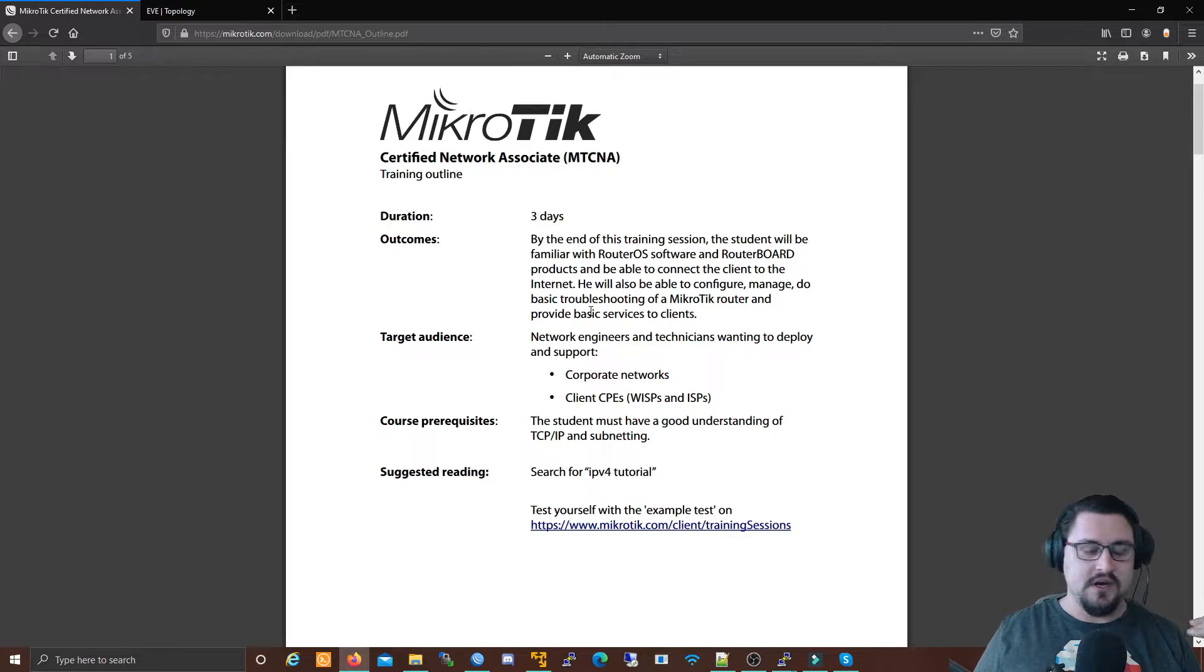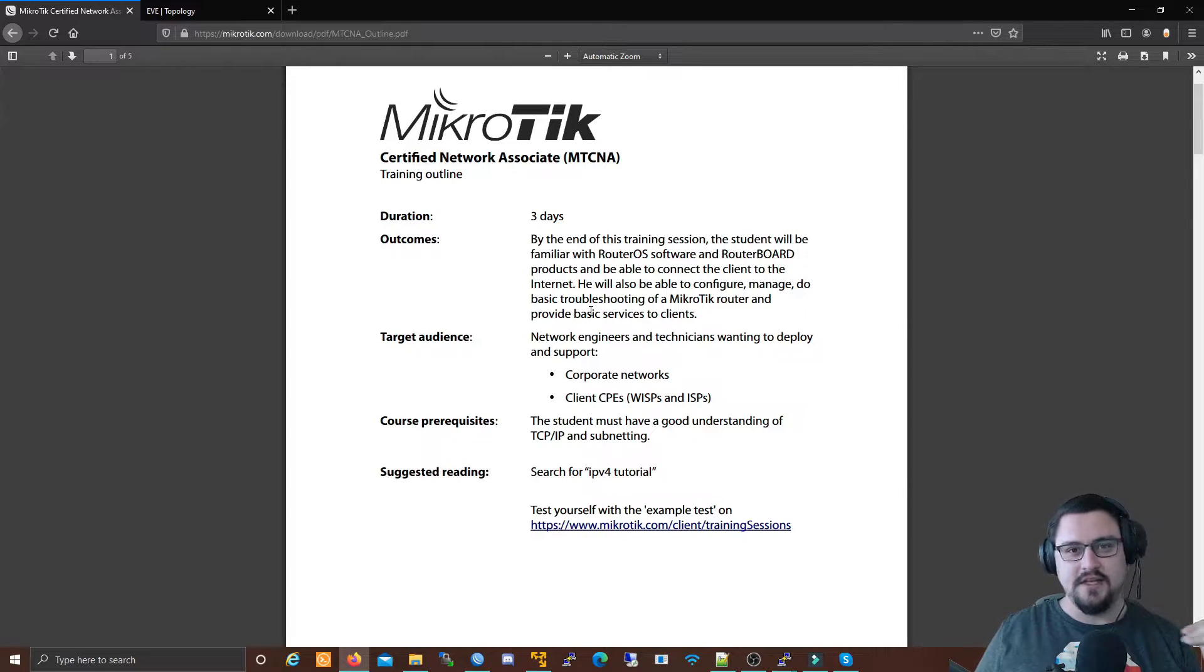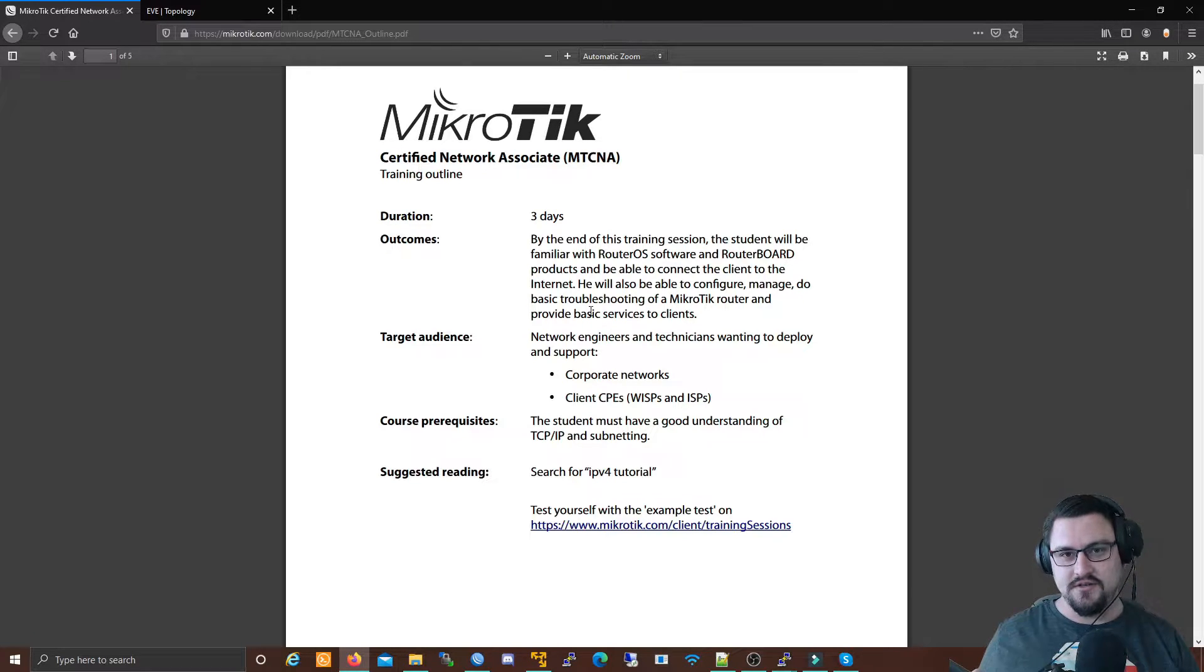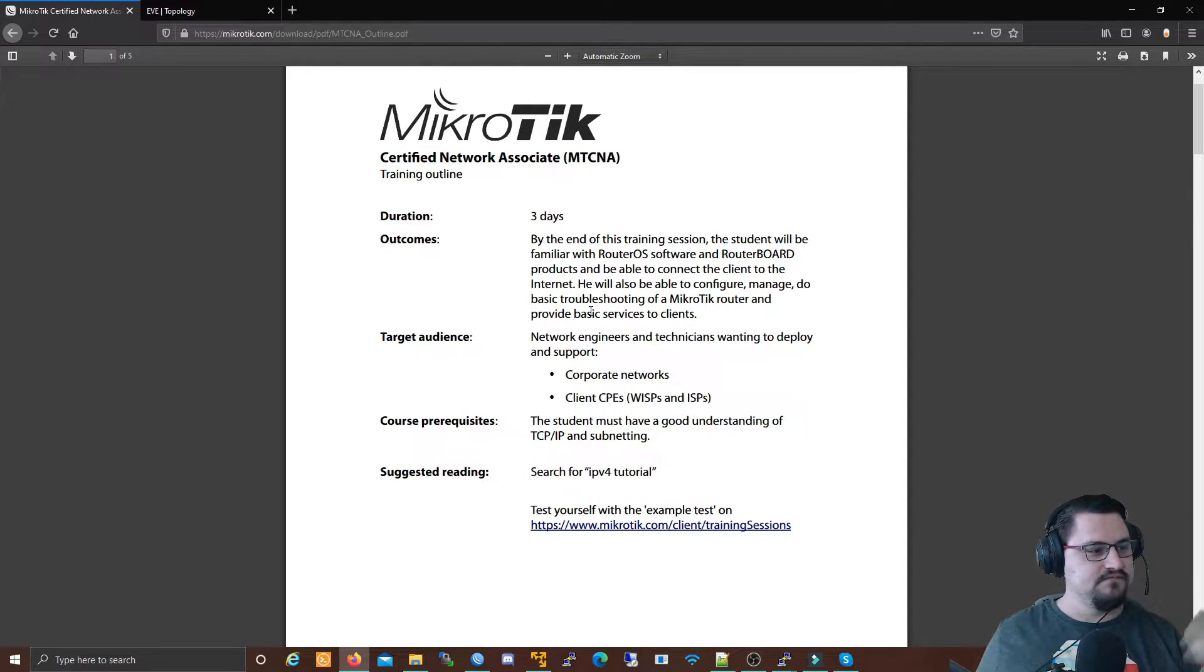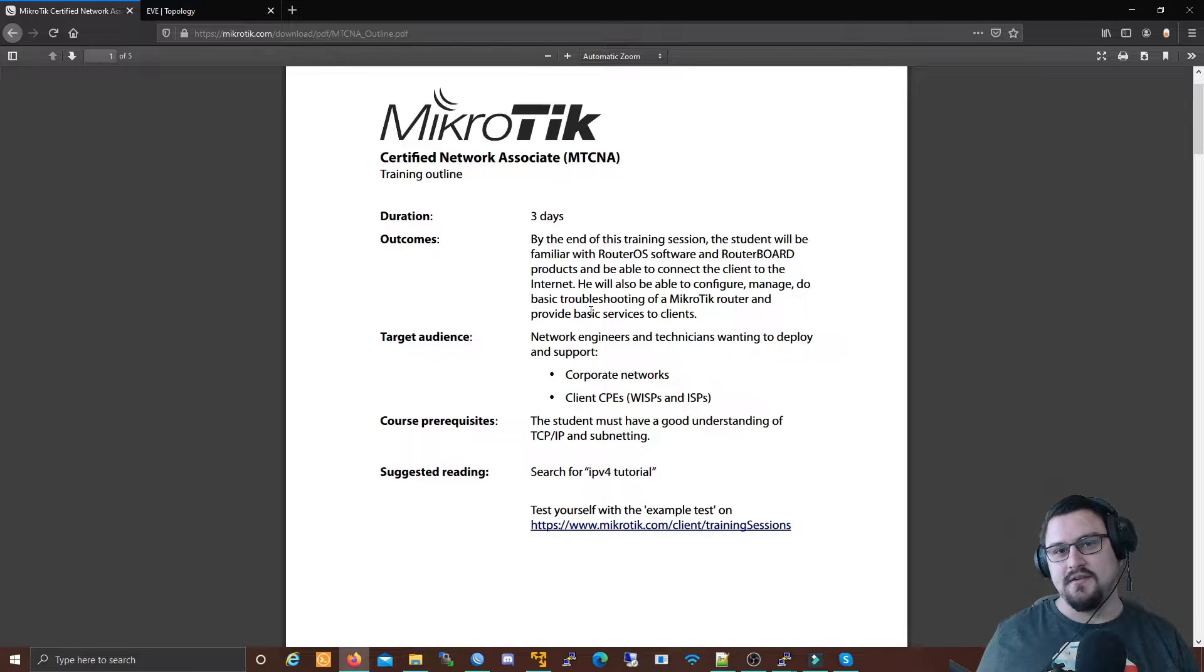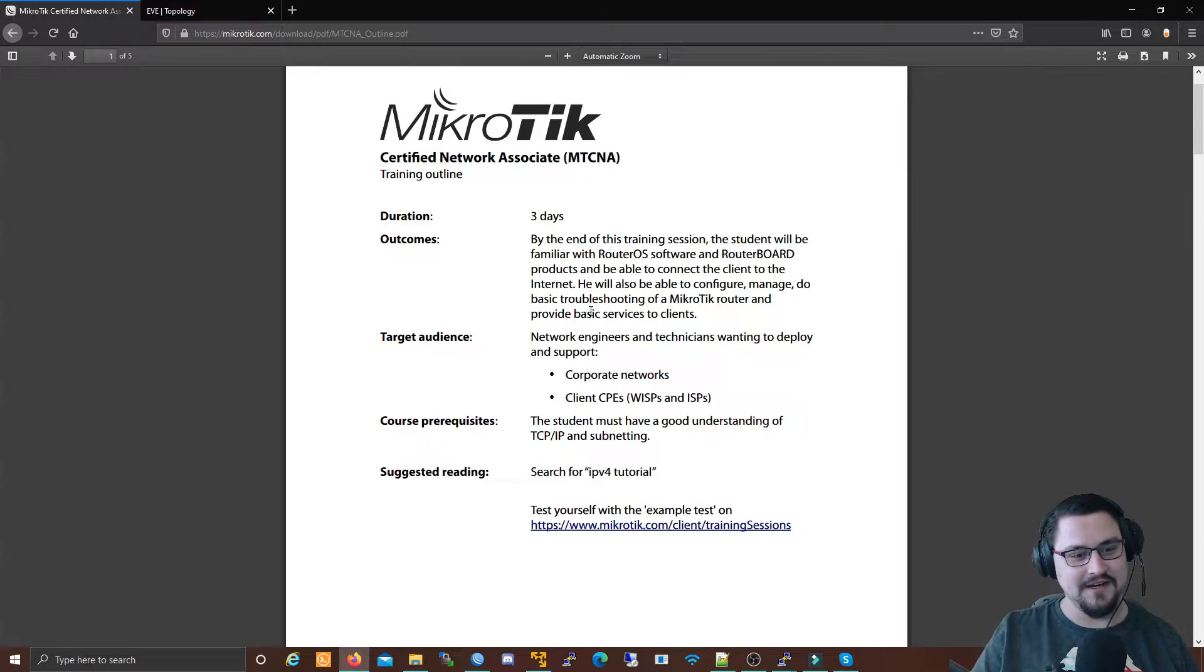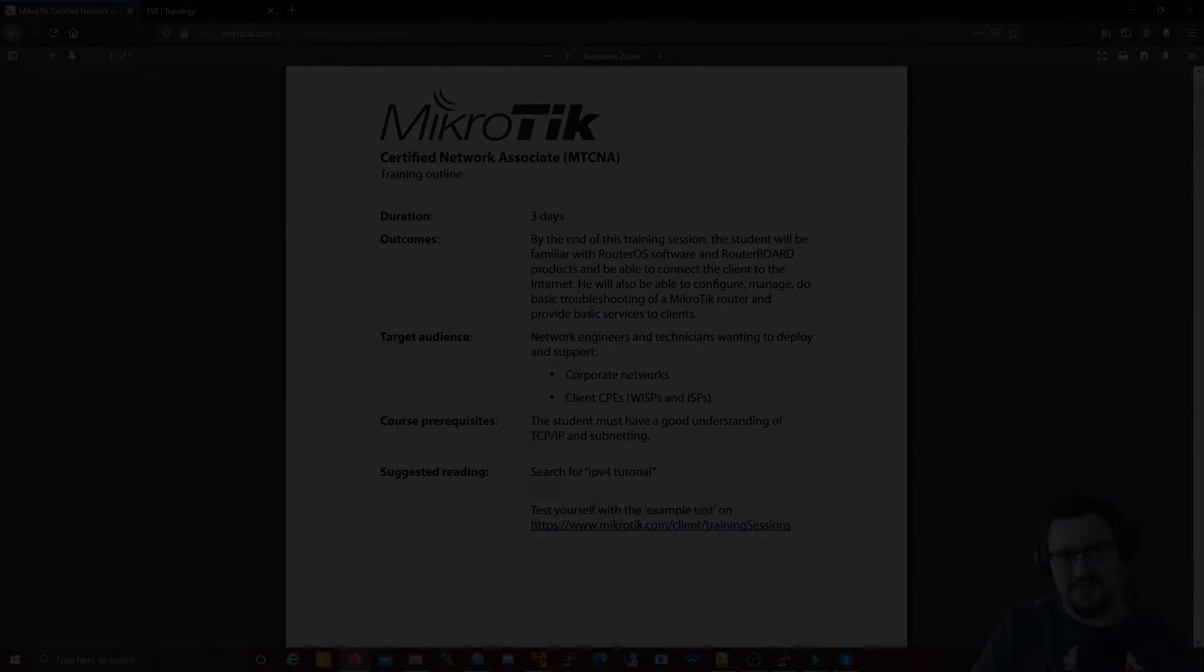I know that when I started in networking, VLANs and subnetting were things that seemed so above me. It took me a while to get it, but once I got it, super easy. But you need to start somewhere and you need to work on it. I'm gonna get into the video now, hope you enjoy.